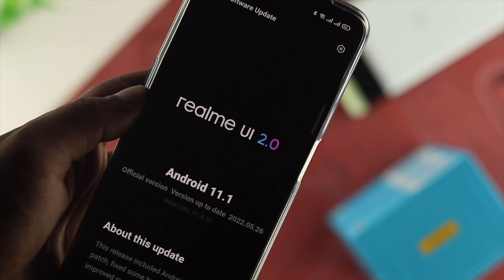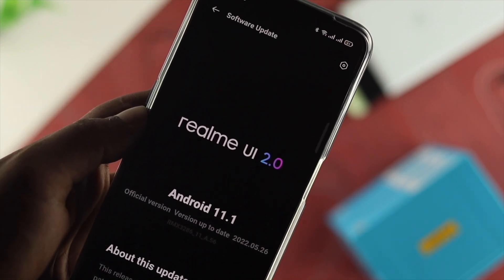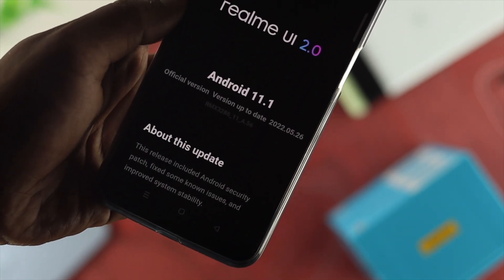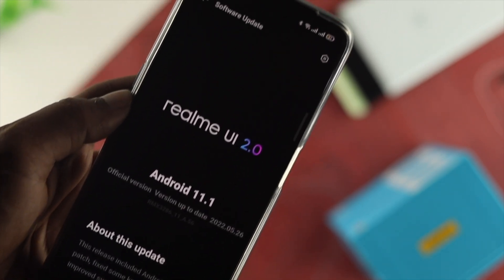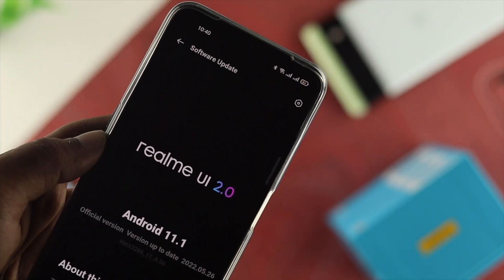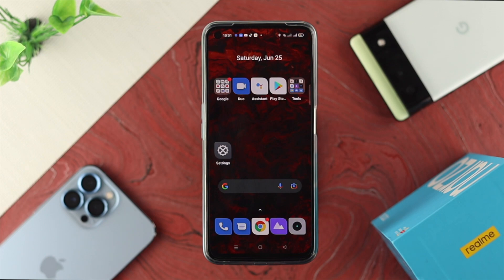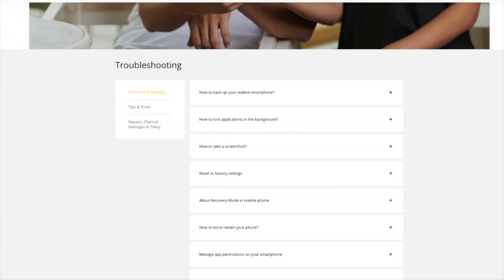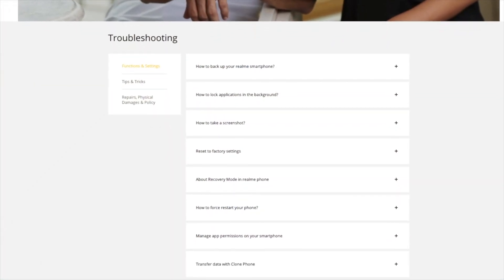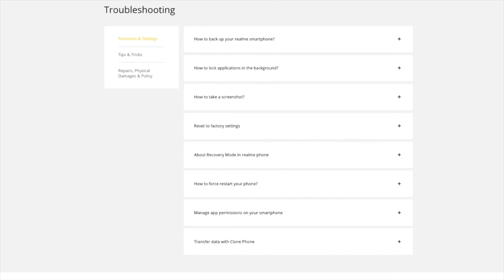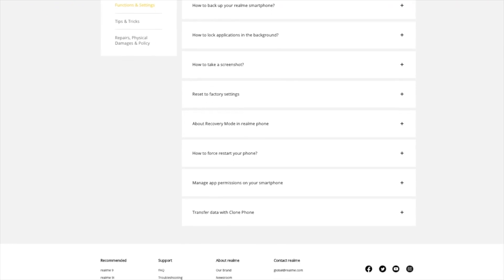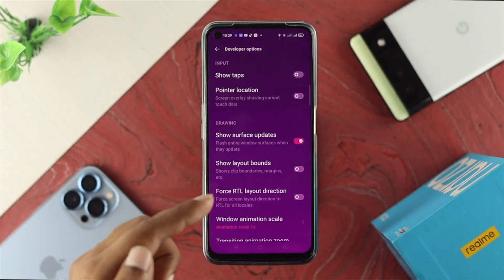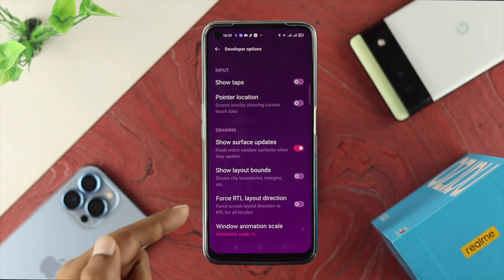If you find a new software version, go ahead and update it — after that your problem should be solved. However, if you've updated to the latest software and still have display problems on your Realme device, then unfortunately it is a hardware problem. In that case, take your Realme device to Realme Care and hopefully they will solve it for you.